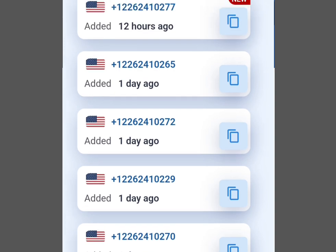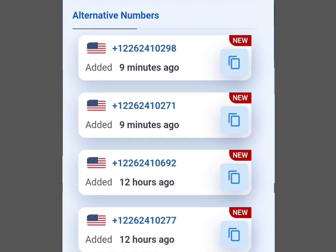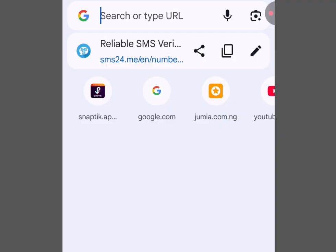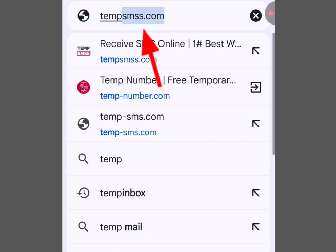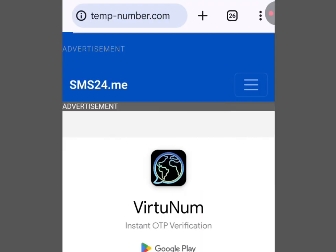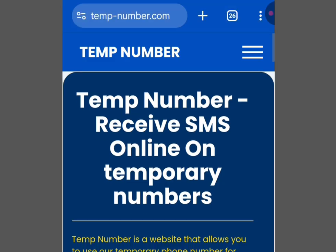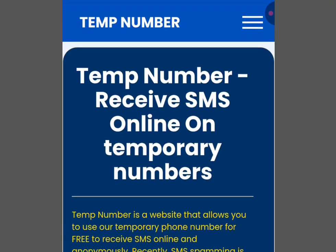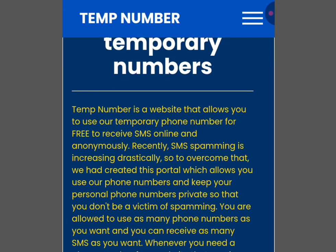At the address bar of your browser, write 'temp-number.com'. Visit the website and it brings you here. It says 'Temp Number — Receive SMS Online on Temporary Numbers.' Temp Number is a website that allows you to use temporary phone numbers for free to receive SMS online and anonymously.